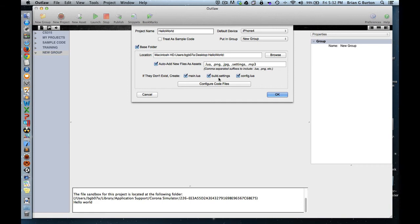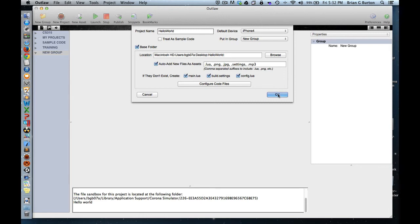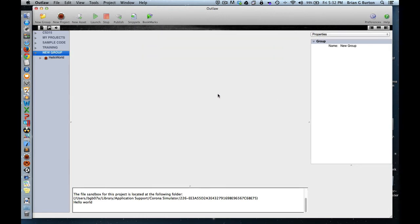Tell it to go ahead and create the basic files that are associated with it. If you're just getting started with Corona, you're probably not going to be messing with build settings or config.lua. It doesn't hurt for it to go ahead and be created, but primarily you're just going to be focused on the main.lua. So I'll click on OK.